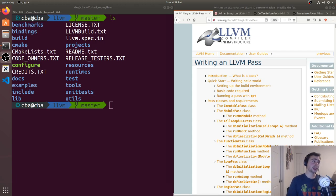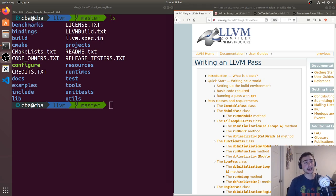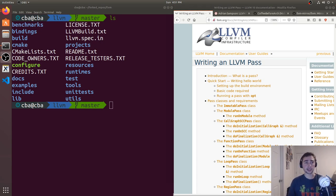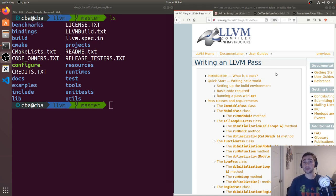Hey everyone, I'm Nick and welcome to a new series called Advanced Topics. In this new series we're going to be going over some upper-division topics — maybe later undergrad or early graduate school topics in computer engineering and computer science. To start things off, we'll be looking at a tutorial from llvm.org about writing your first compiler pass within the LLVM compiler infrastructure.